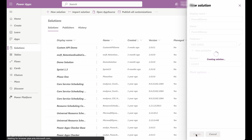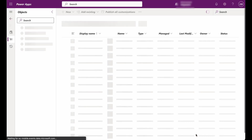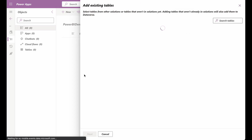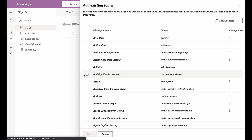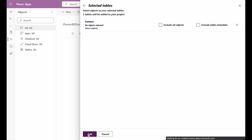Within our solution, we need to add an entity to hold the contact information. To do this, select the created solution and click on Add Existing. Choose the Entity option, then search and select the contact entity from the available entities list. Click Add to include it in the solution.